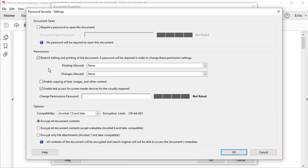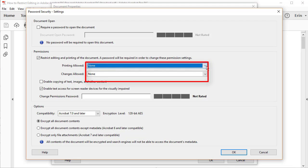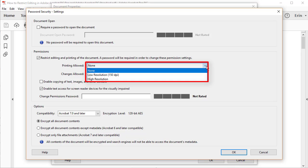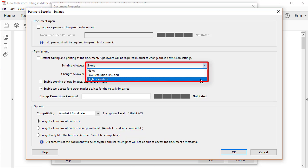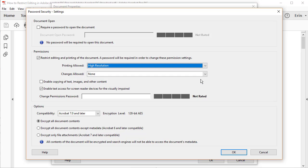Next, choose the Printing option you want to allow: None, Low Resolution, or High Resolution. Select High Resolution if you want other Acrobat users to maintain full printing abilities.